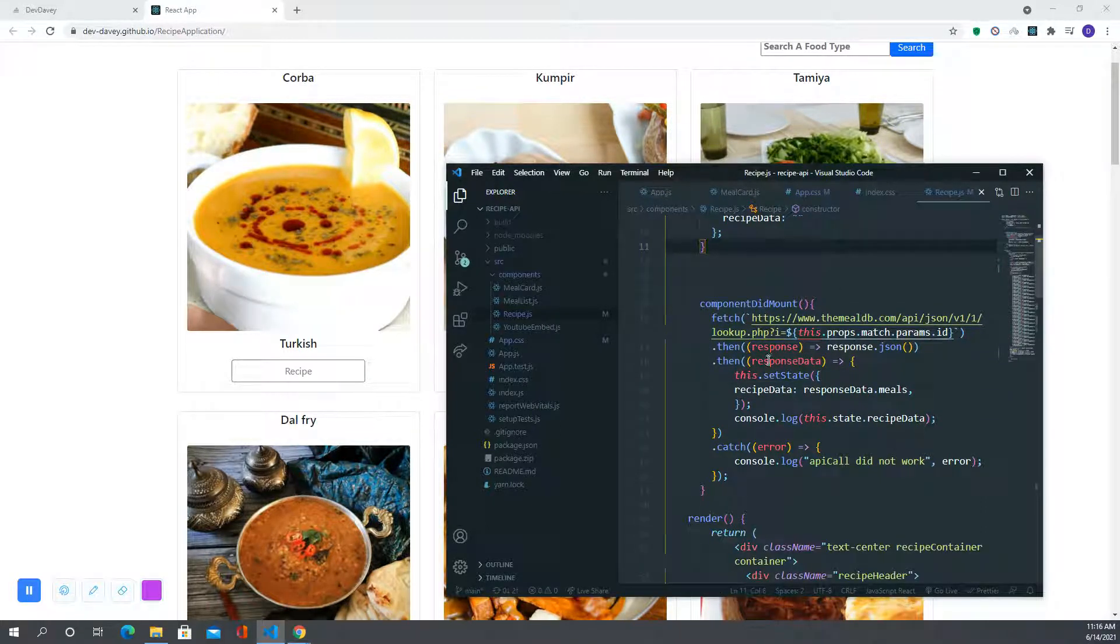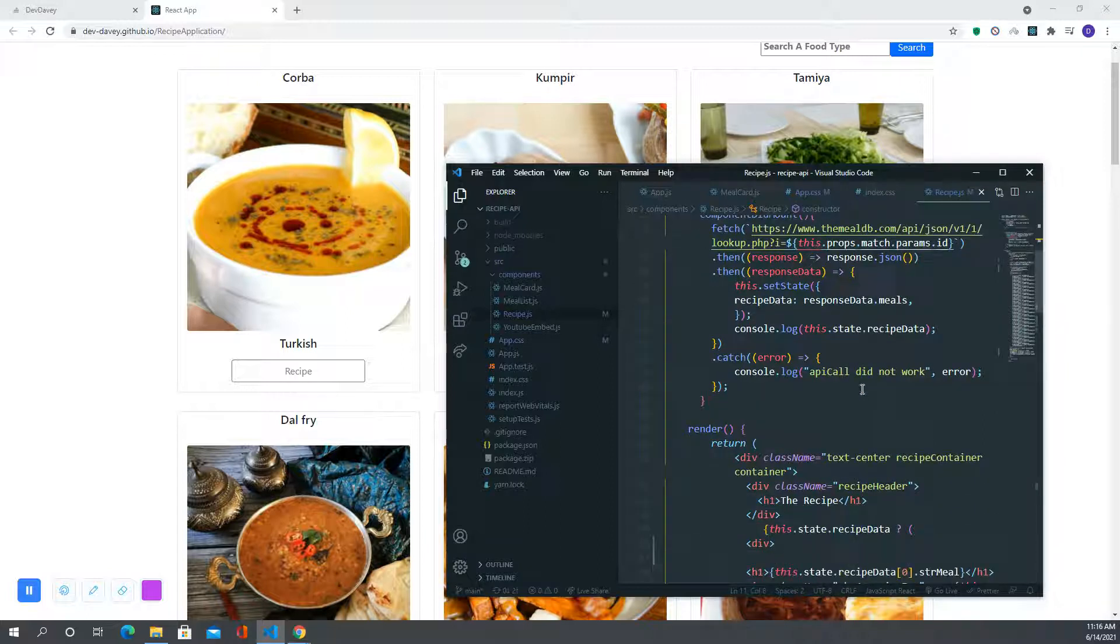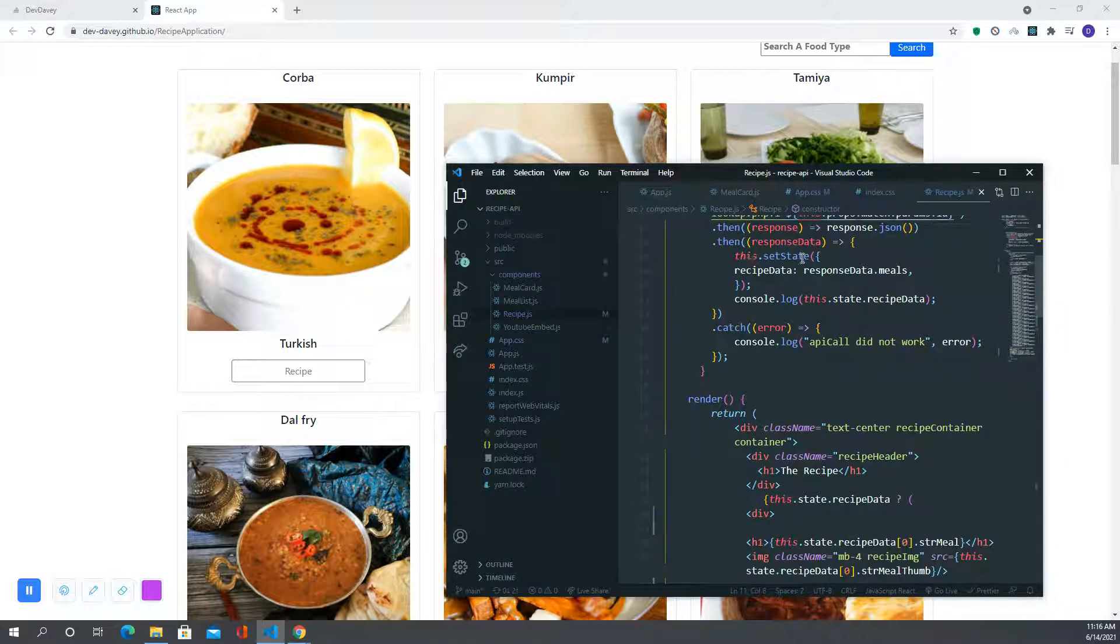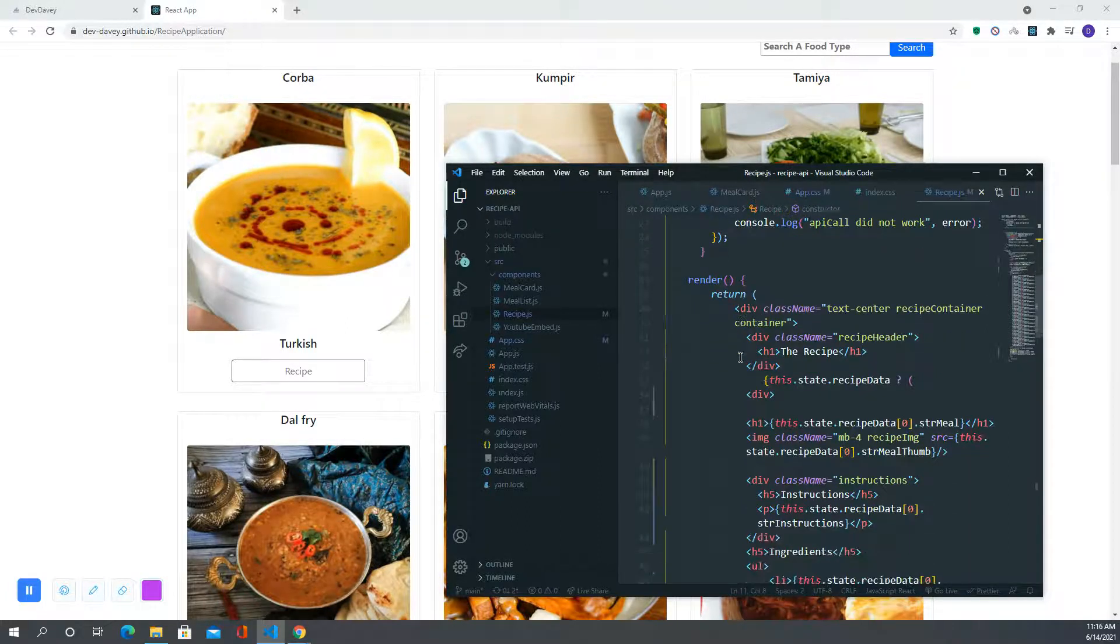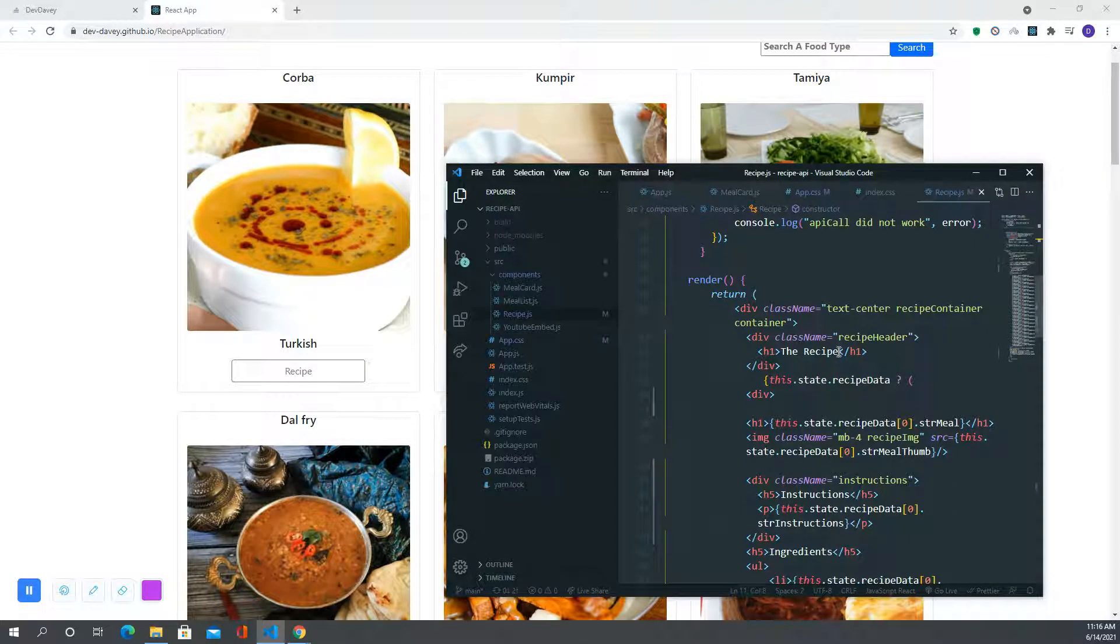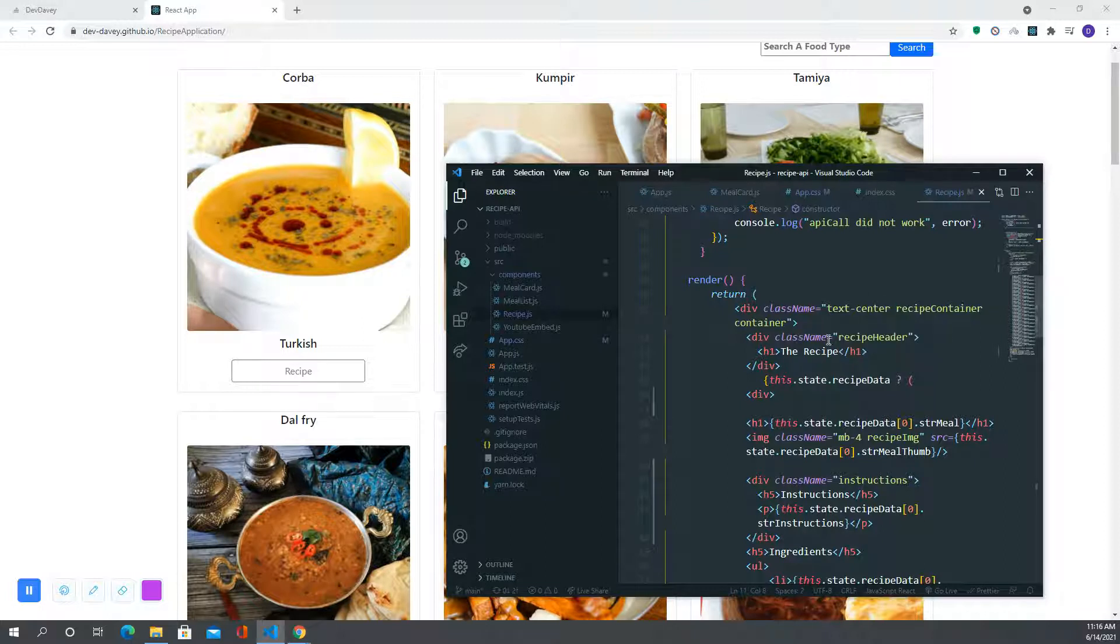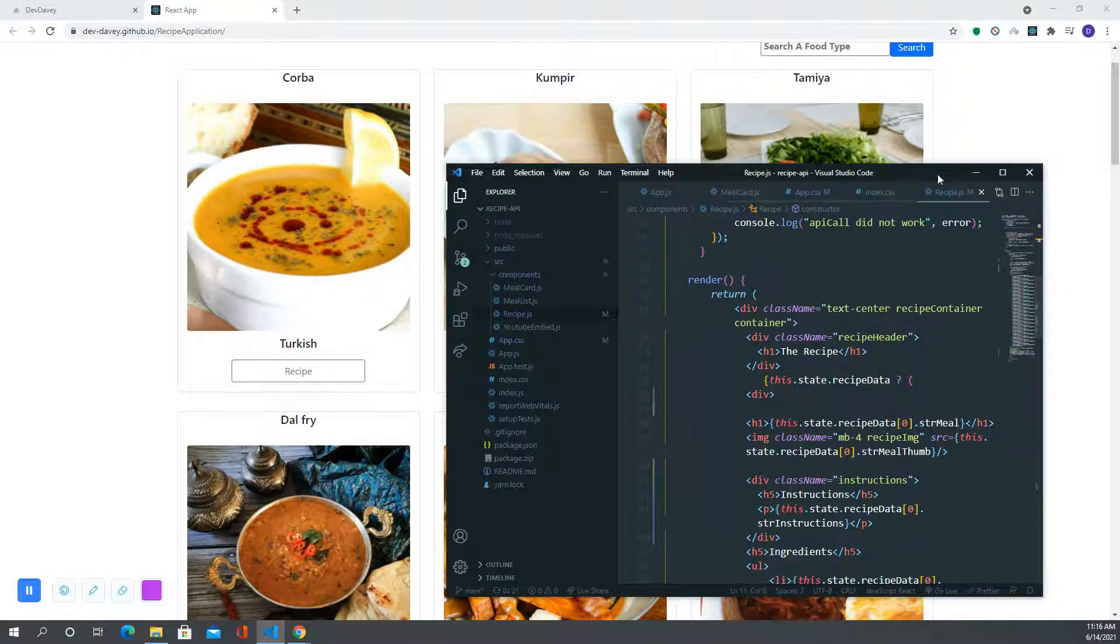Inside of that, we are making our fetch call to our API. We're getting our response and response data, we're setting the state, and then through manipulating the state we are getting it to render on the screen.